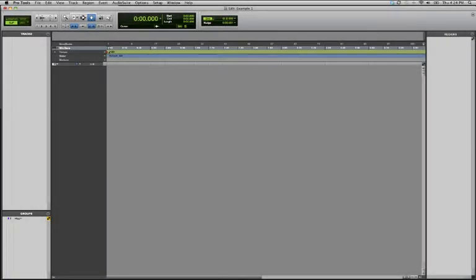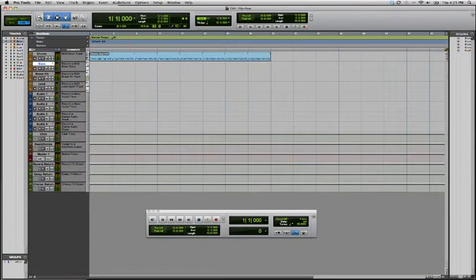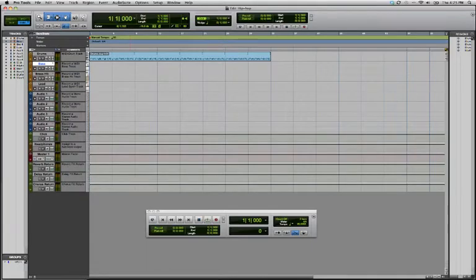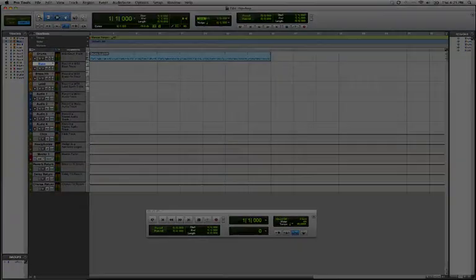Once you have created or opened a session, you will be brought to the edit window. If you have chosen to use a template, you will be brought to the edit window and will notice certain types of tracks have been created depending on the template you chose.